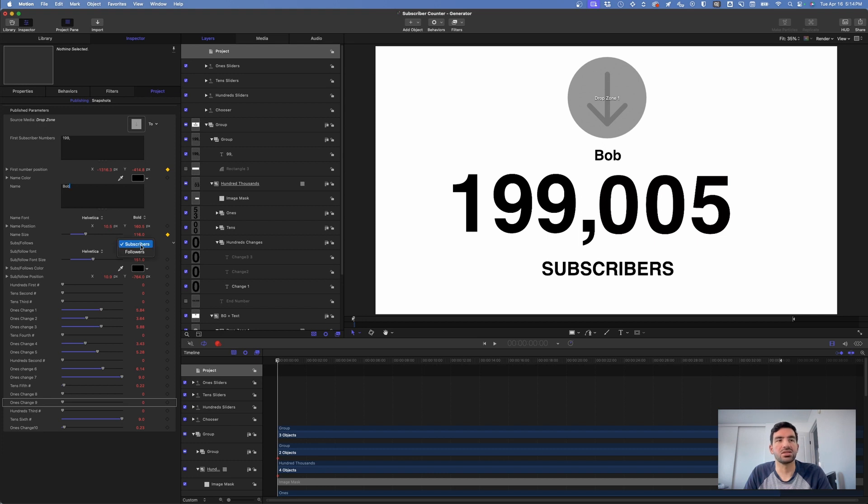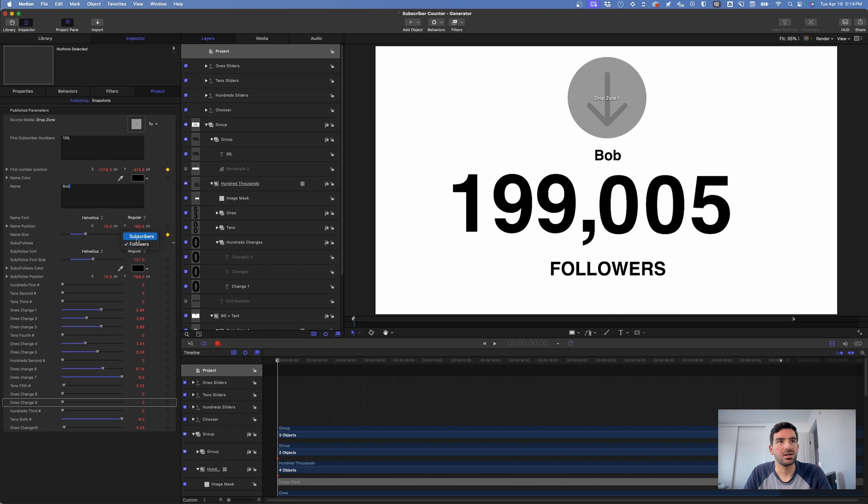You can change this from being subscribers to being followers if you wanted, and you can change the size of that and the color of those fonts.